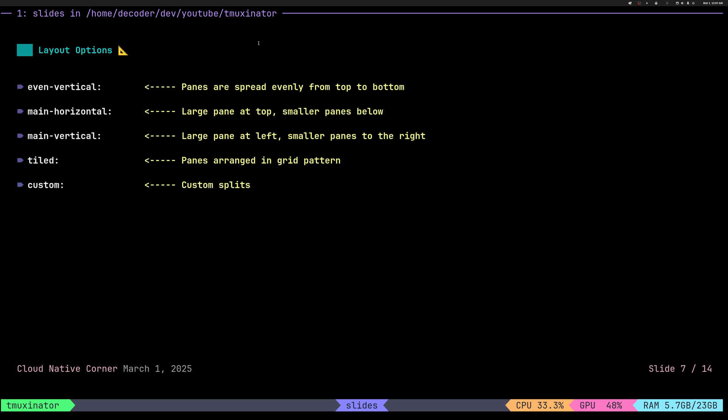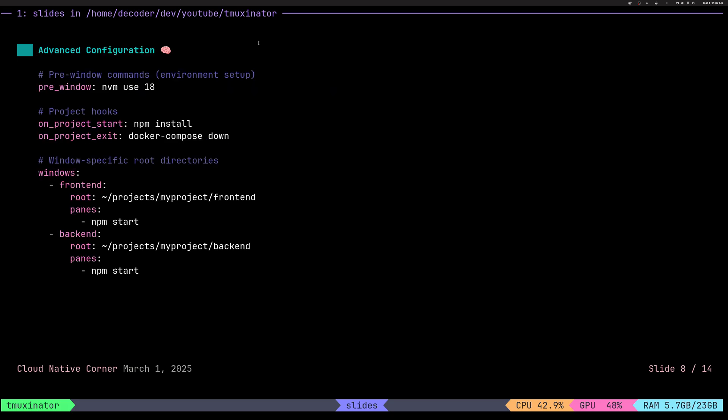We have various layouts. So there are four pre-built layouts. First is even vertical, which just evenly splits panes in a window from top to bottom. We have main horizontal, main vertical, tiled and the most interesting is custom, where you can preserve your current windows and panes split and add it to TMUX. So that you can have your own custom splits there.